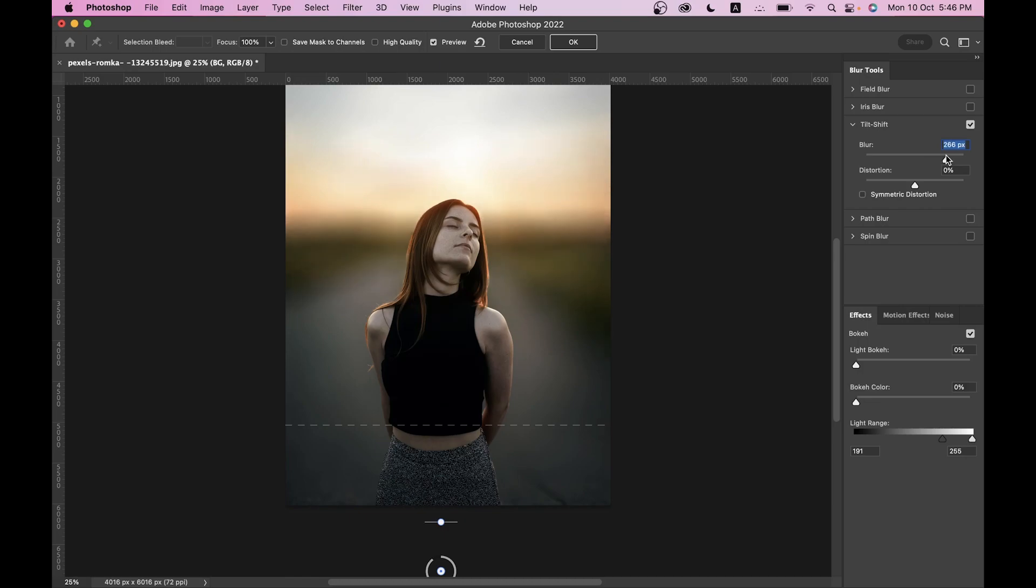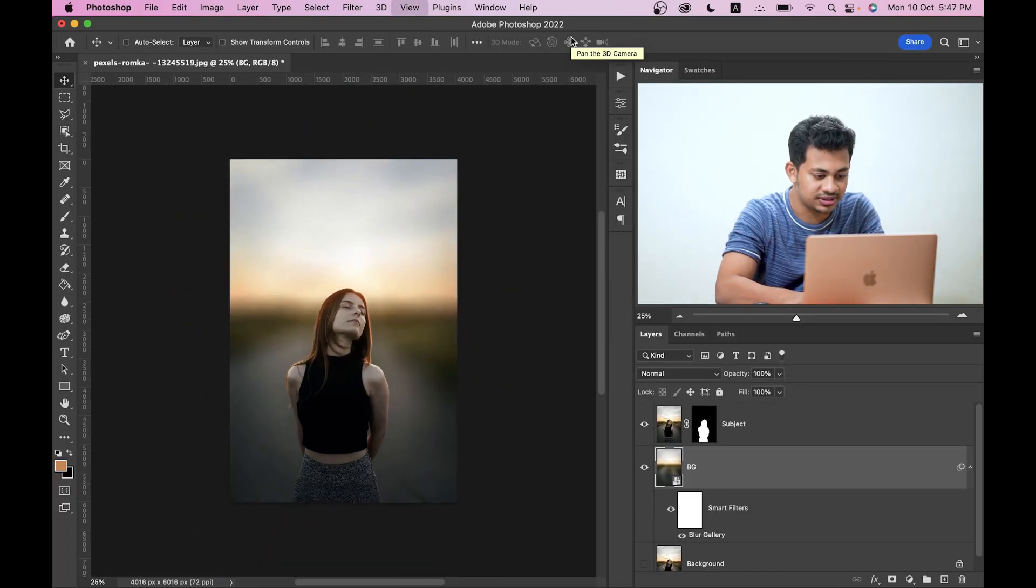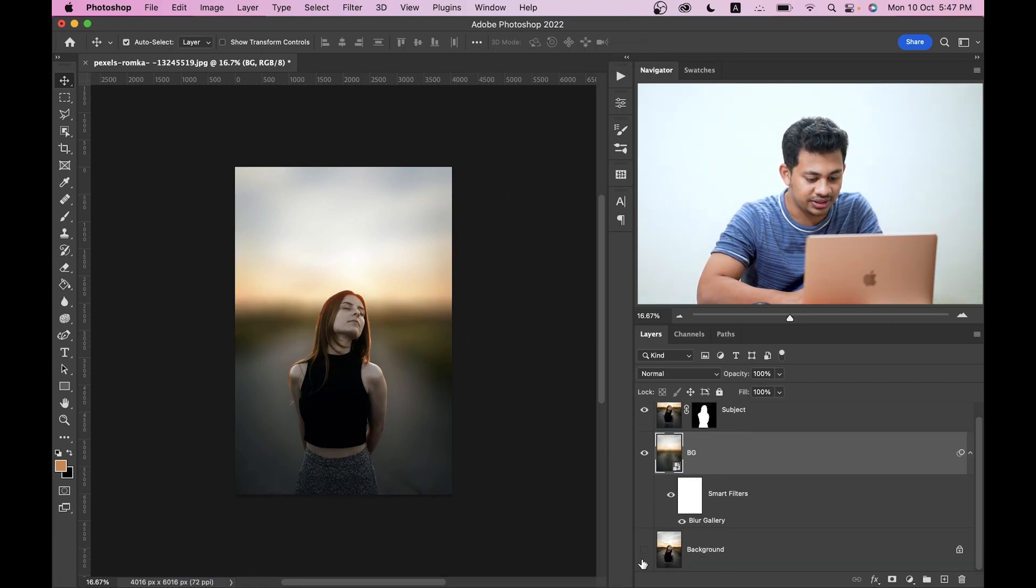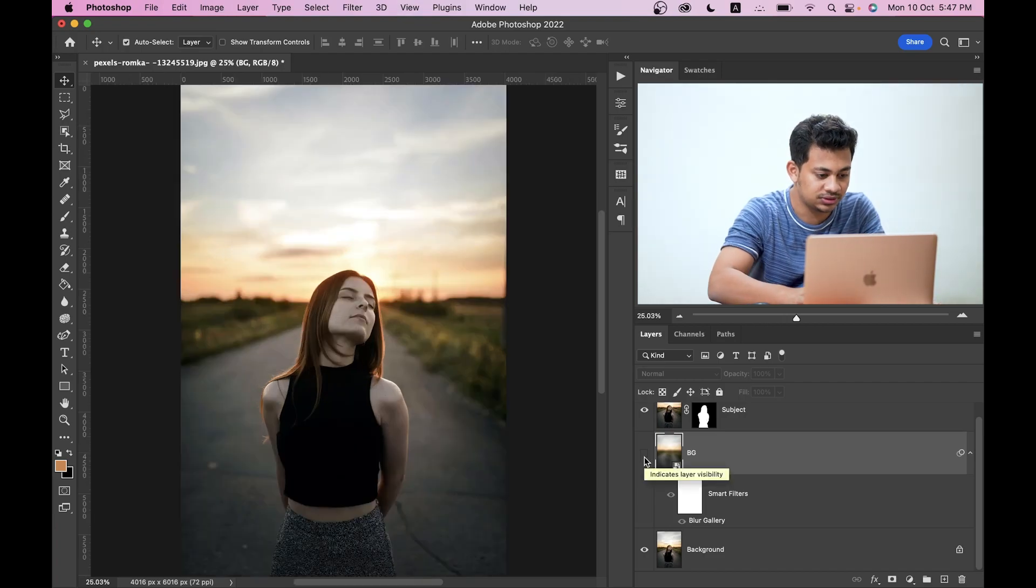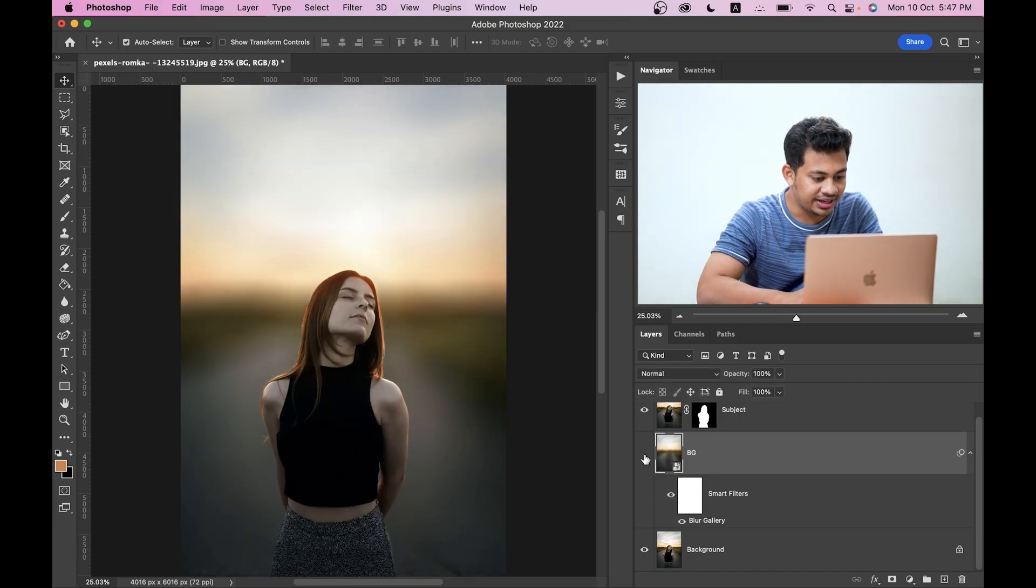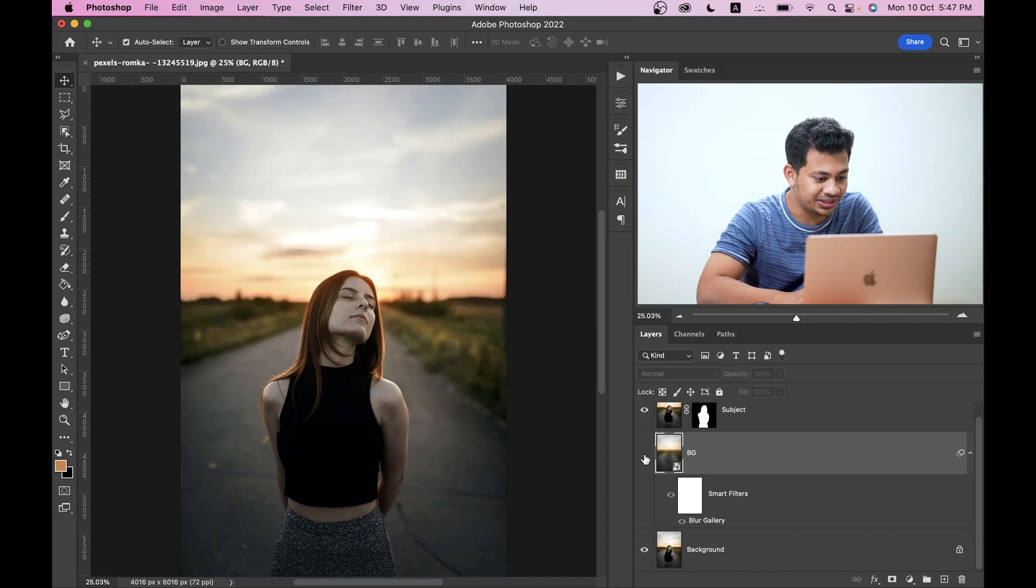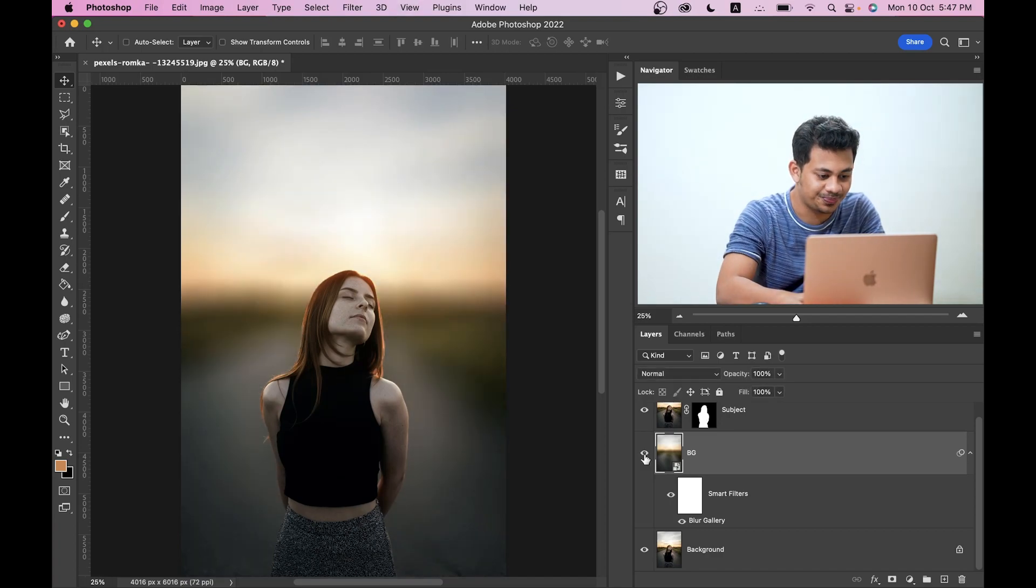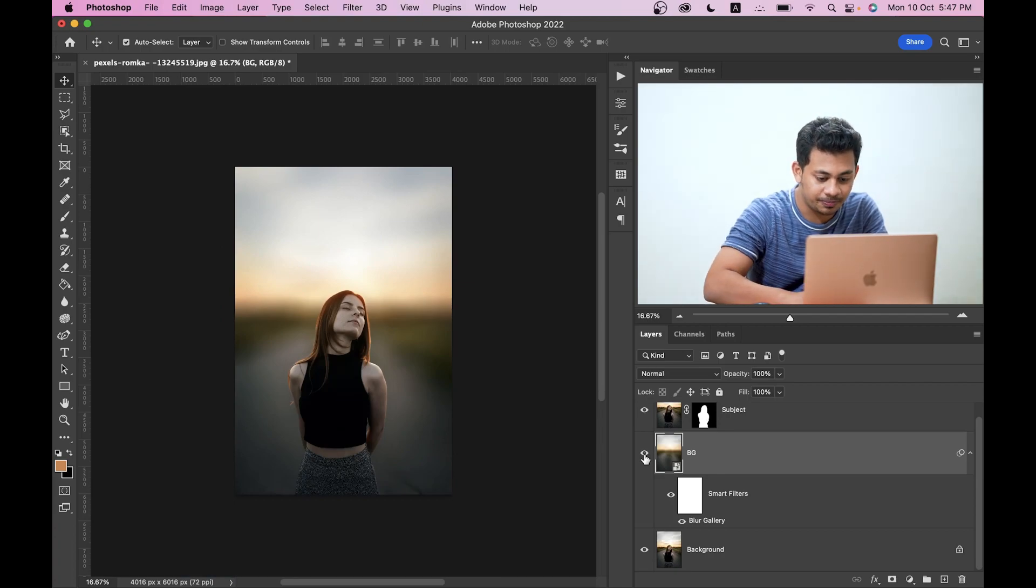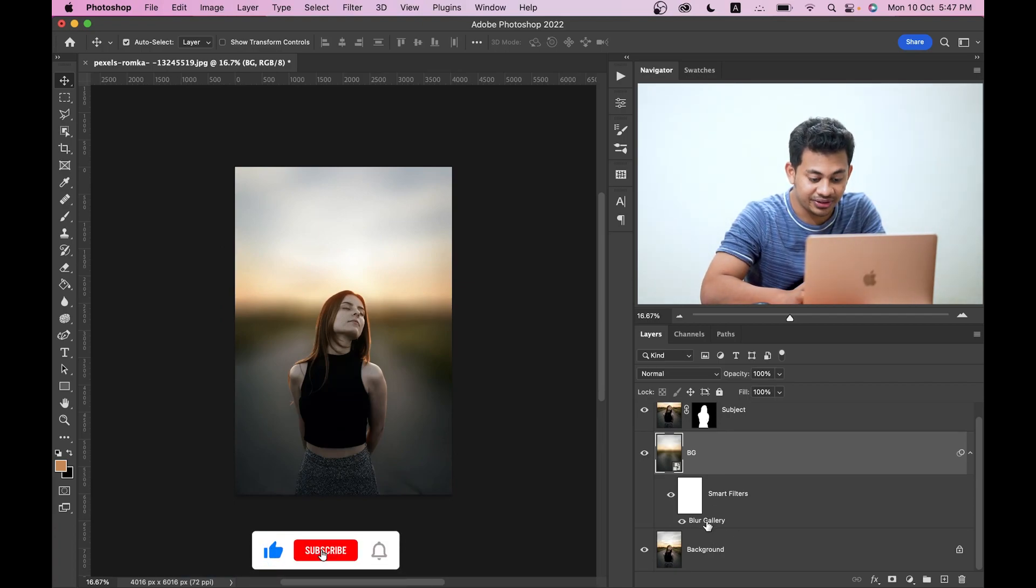I think this is looking right. I want a little dramatic but smooth blur so I am going with this. Now press OK. Look at this. This was the before and this is after. It looks really dreamy.